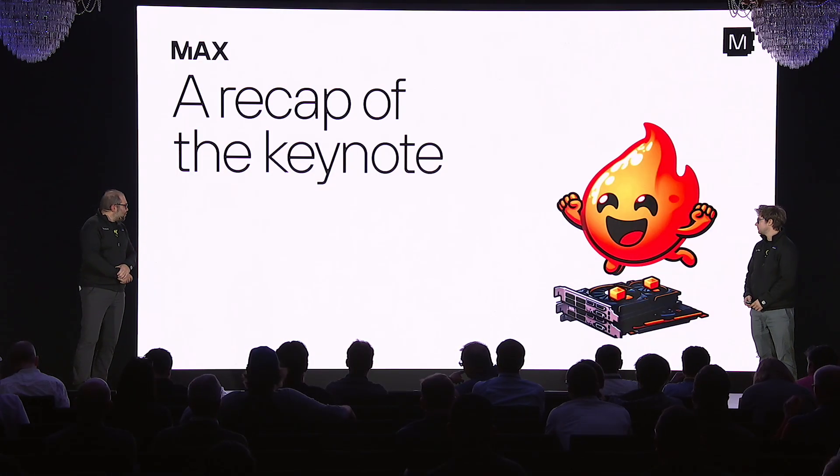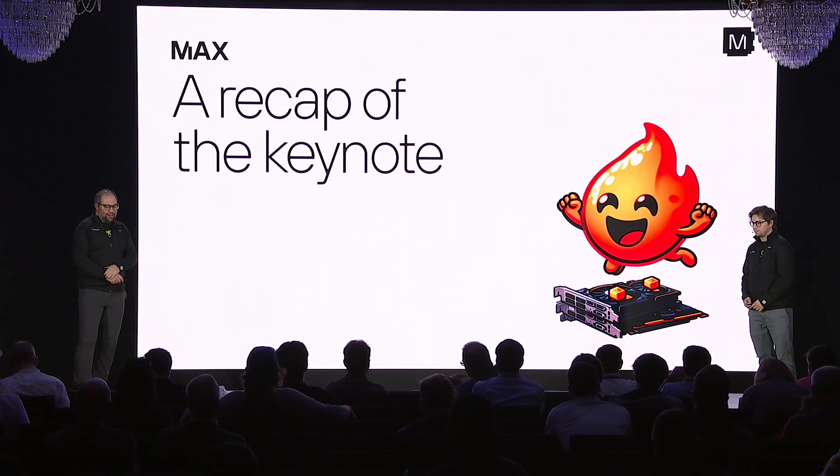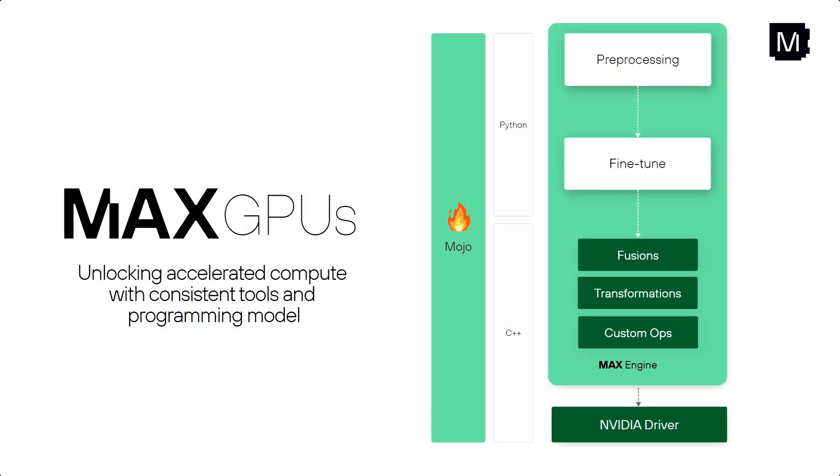So I want to recap the keynote. Max now runs on GPUs. And this means that all the powers of Max that you've heard throughout this conference about CPUs just work on the GPU.